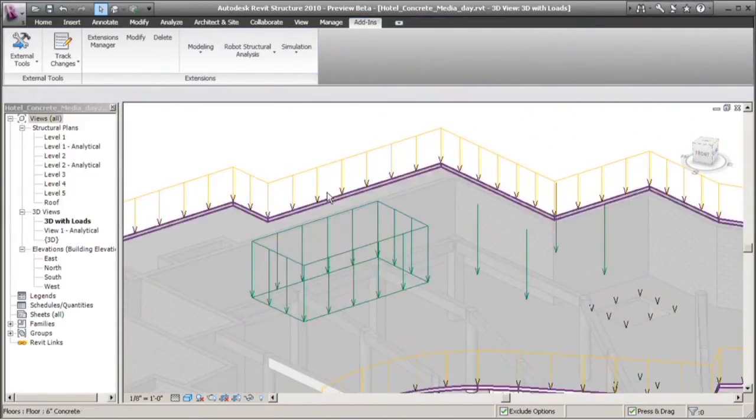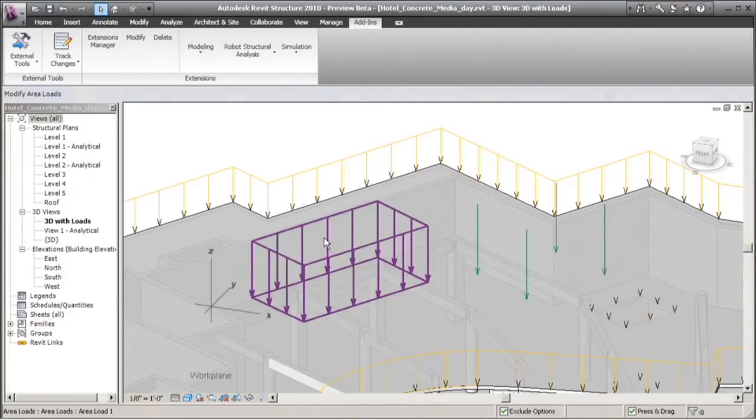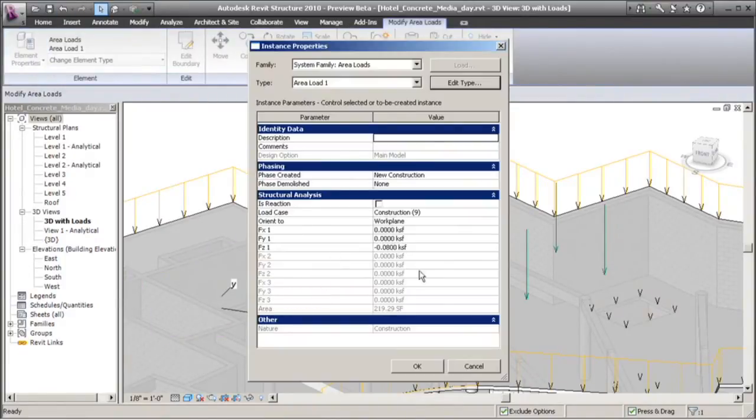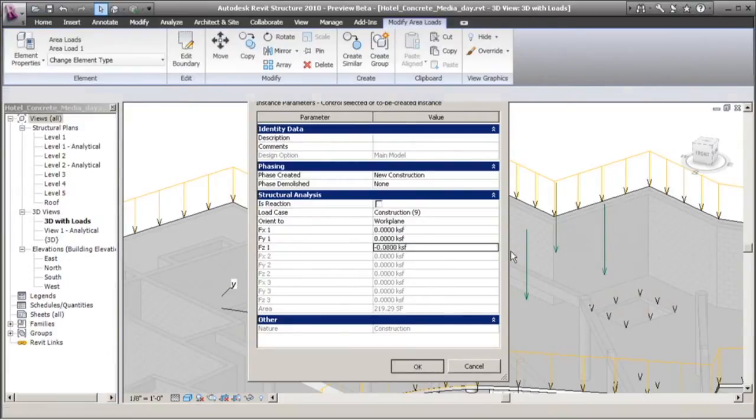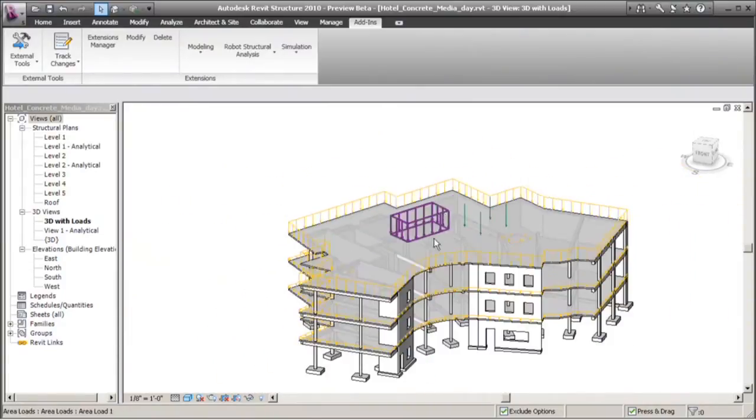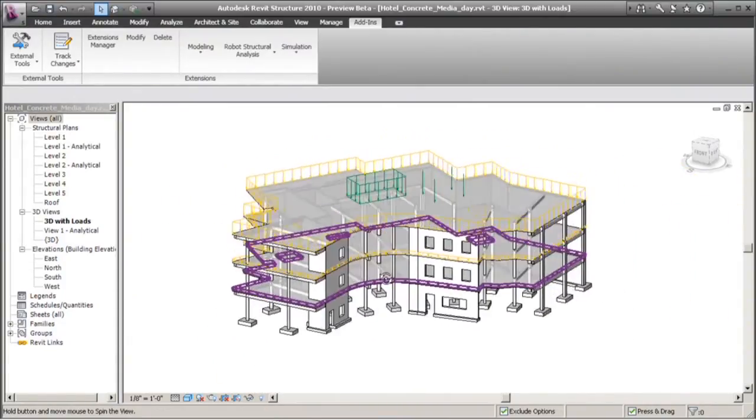This green load represents a temporary load that the contractor is asking us to look at. They're asking us whether or not they can store some heavy equipment and construction materials after the main structure is built. Now as a structural engineer, I don't want to over-design my structure based on temporary loads.